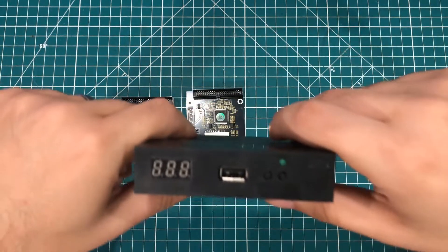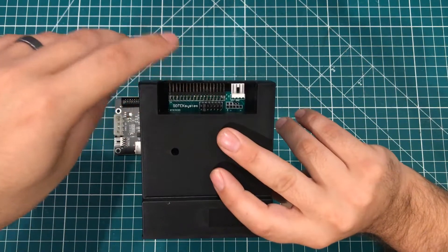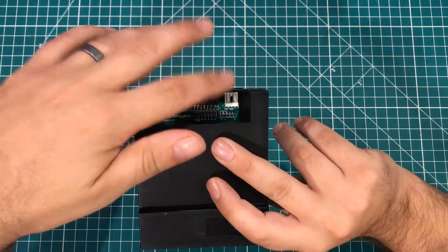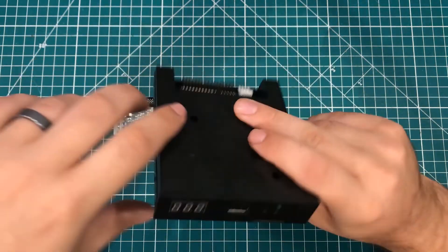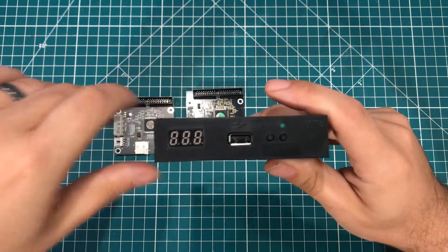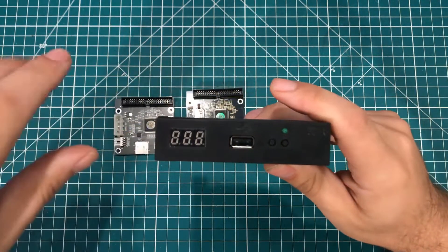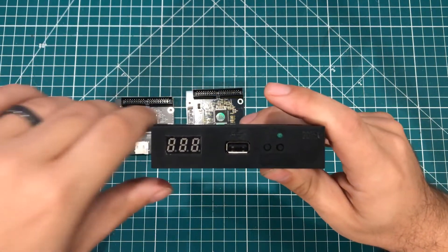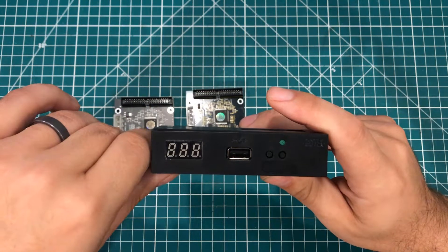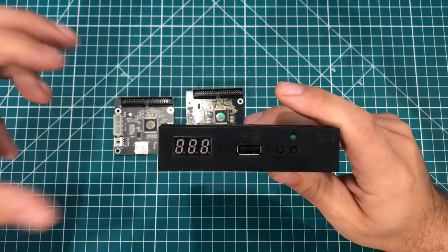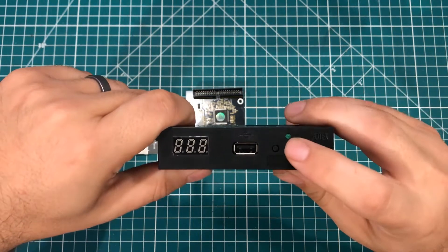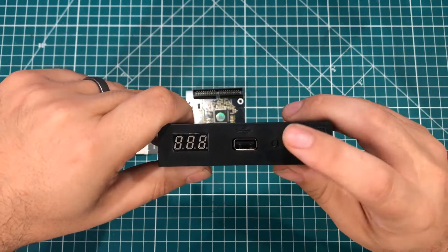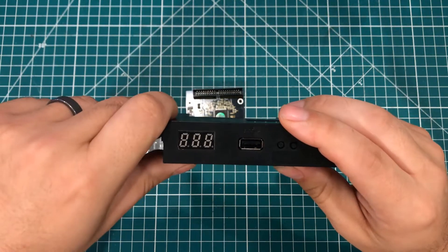So the way this thing works is it plugs into a standard floppy drive controller, uses standard floppy power. But when you plug a USB drive in here, it's partitioned into a whole bunch of little partitions essentially. And every time you cycle through, it's like you put a new disk in the drive.